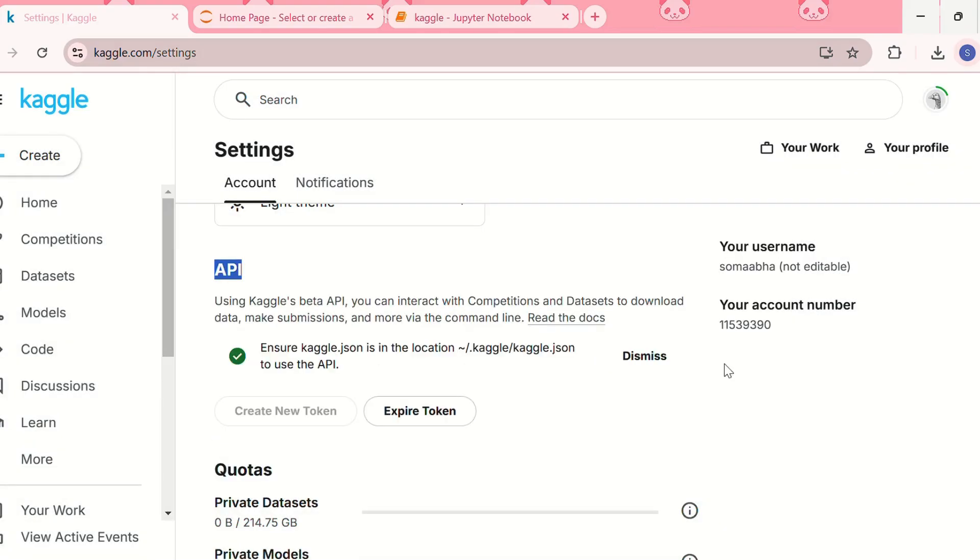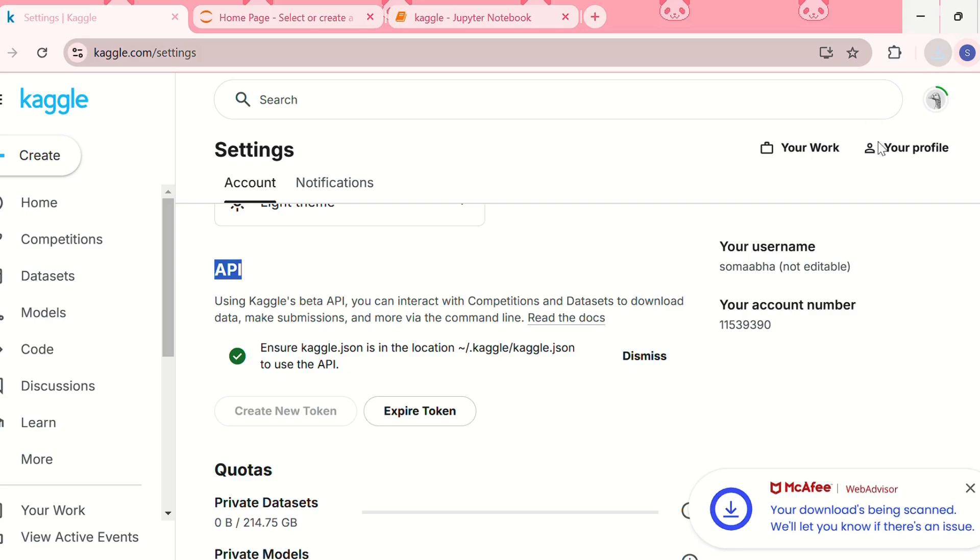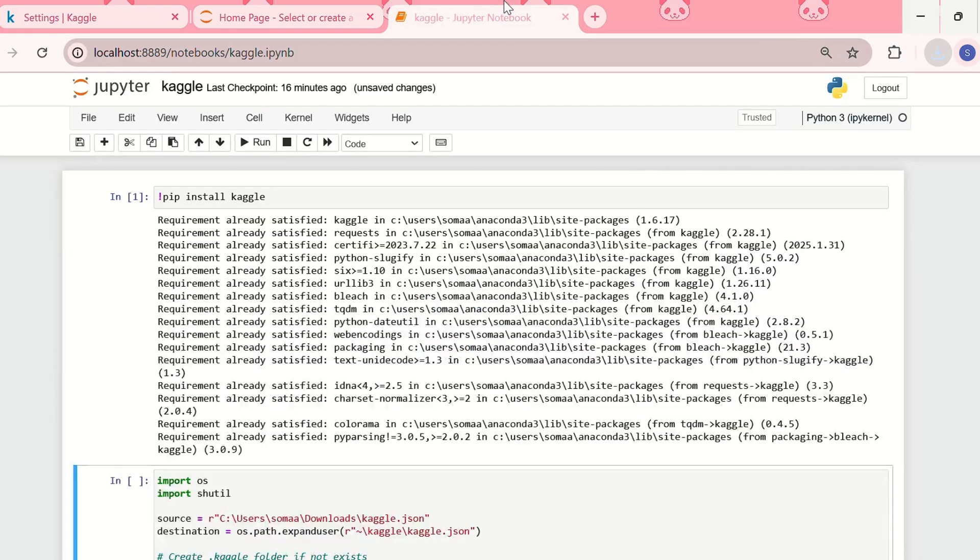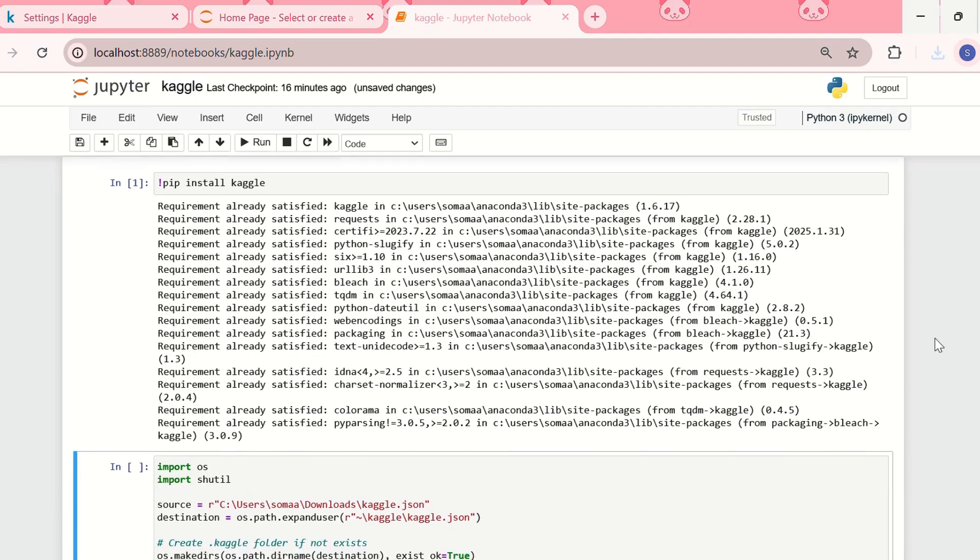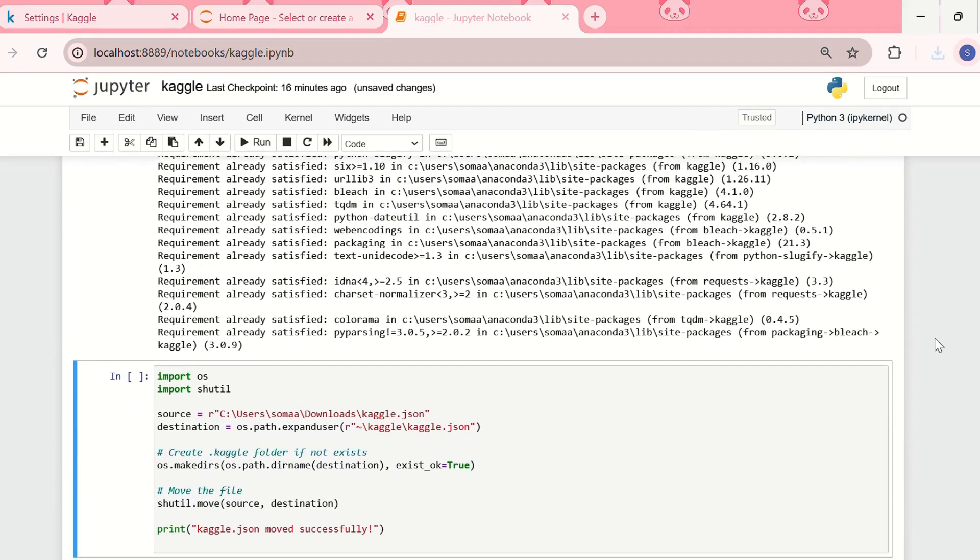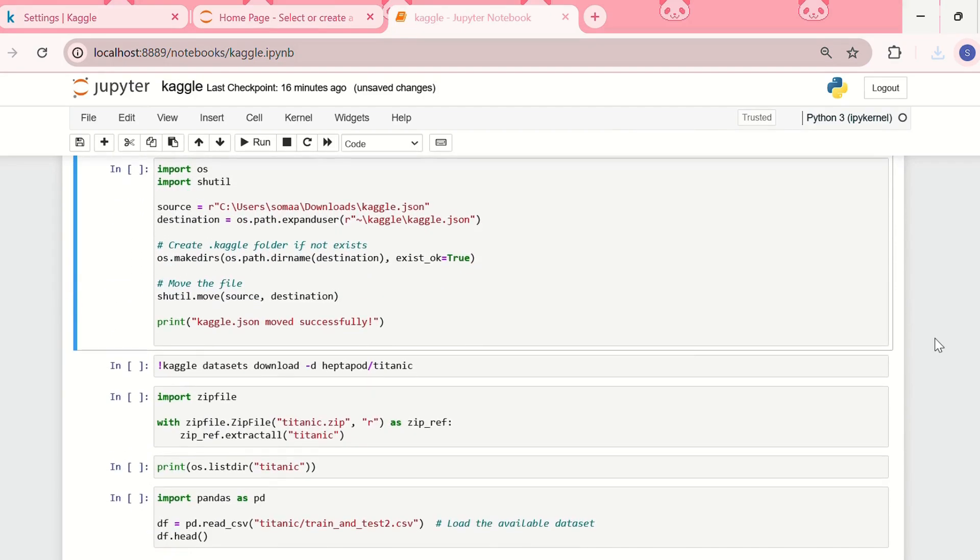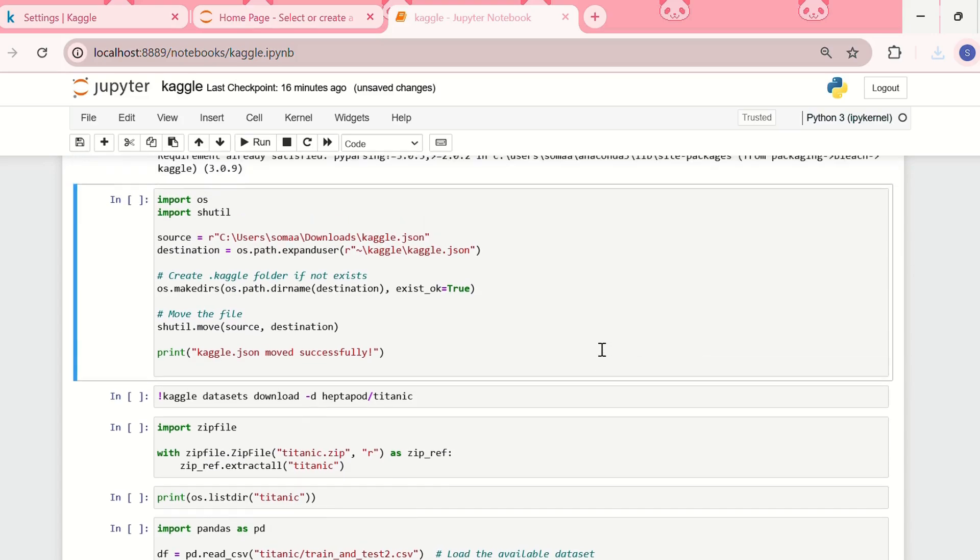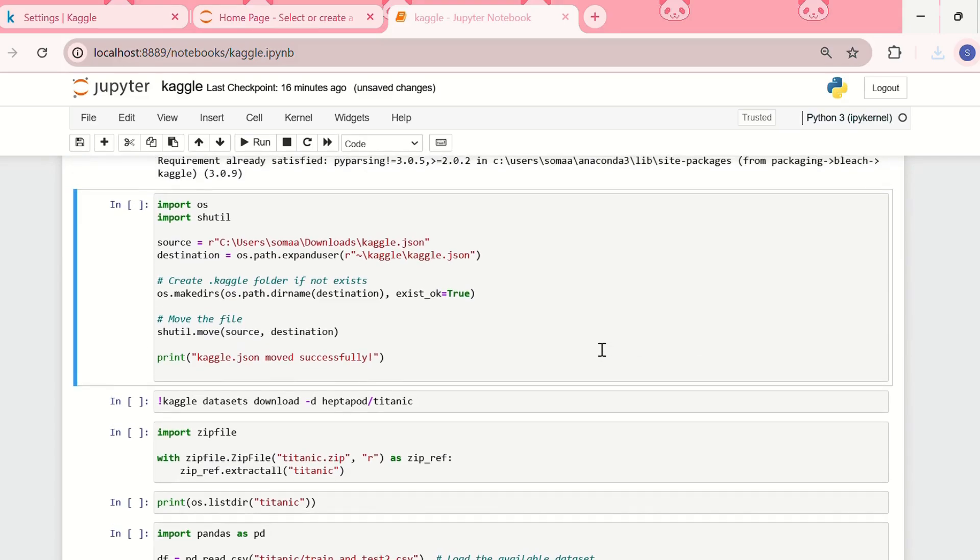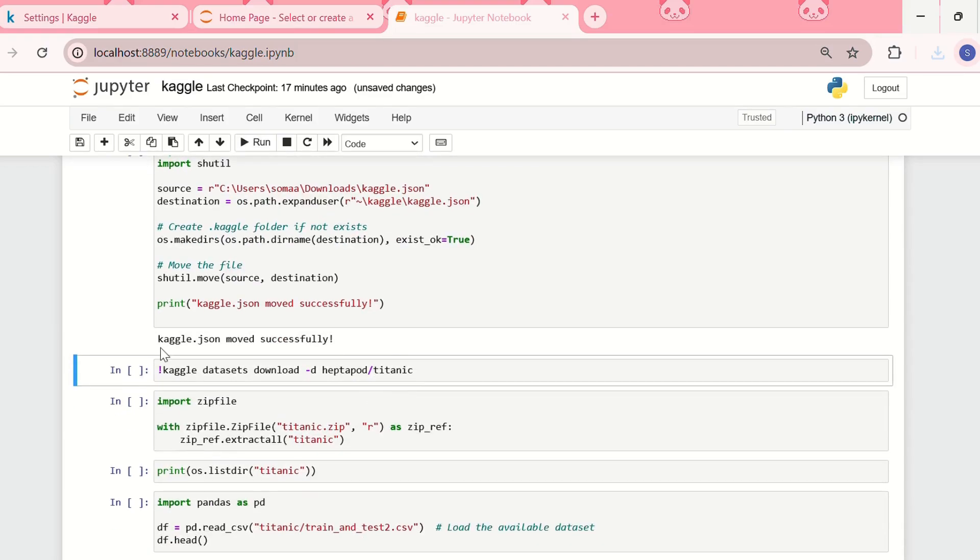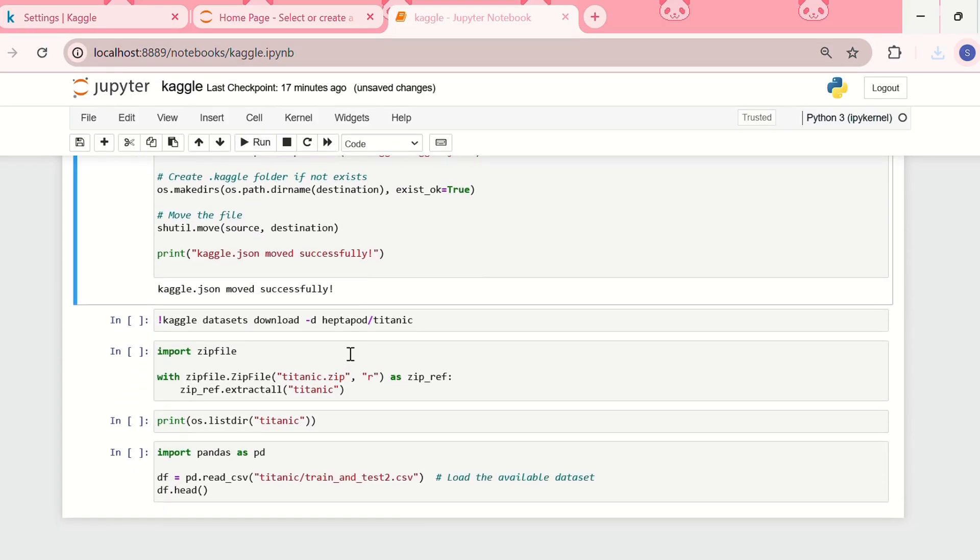You can click continue, so it has downloaded the kaggle.json file. So now you need to again go back to the Jupyter notebook and you need to move the kaggle.json file to the correct directory. So you need to run this code. Yeah, so it's showing that kaggle.json moved successfully.